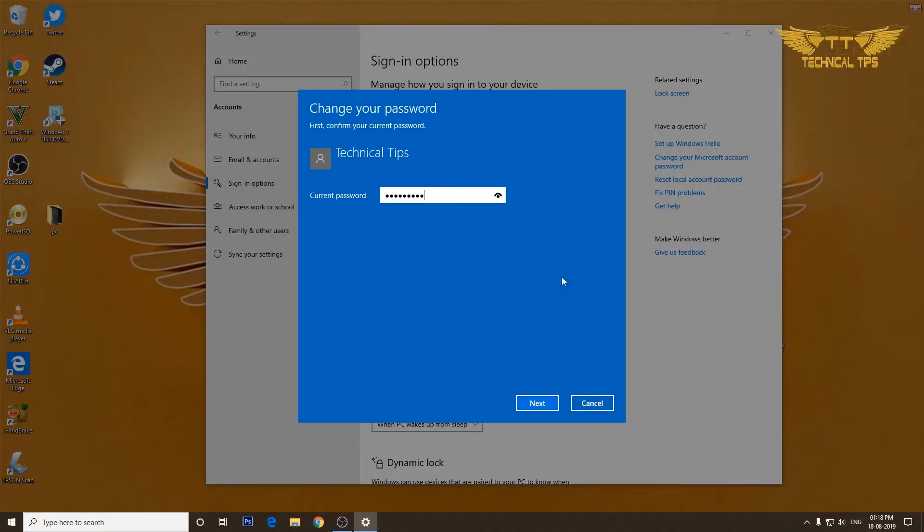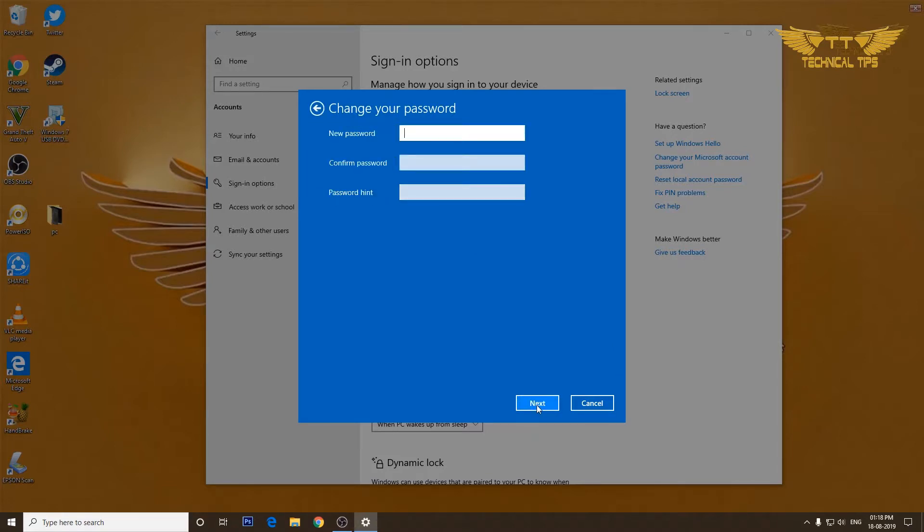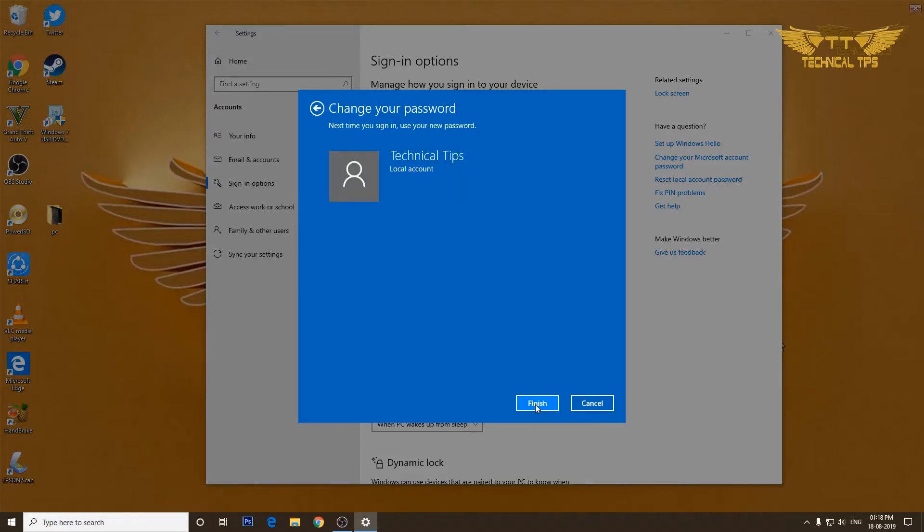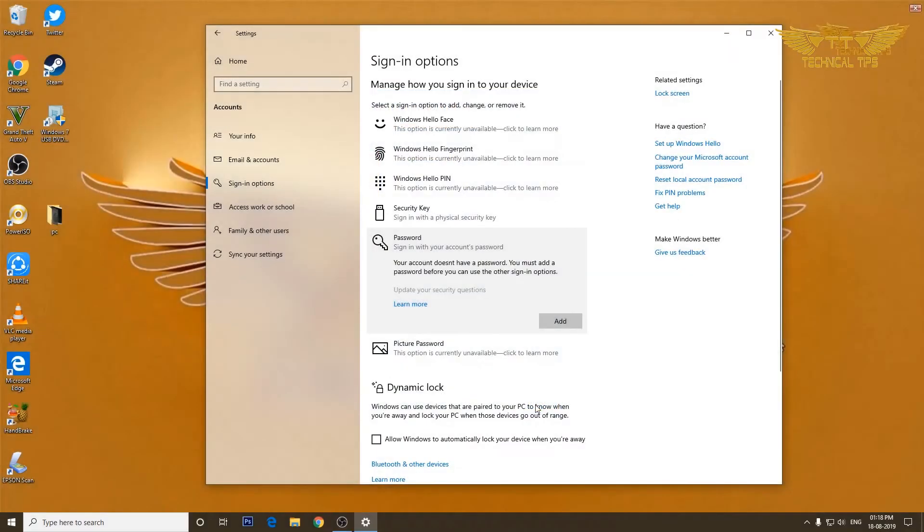Now when it says new password, confirm password, password hint, we don't need to type anything in there. Simply click on next and click finish. So our password will be removed.